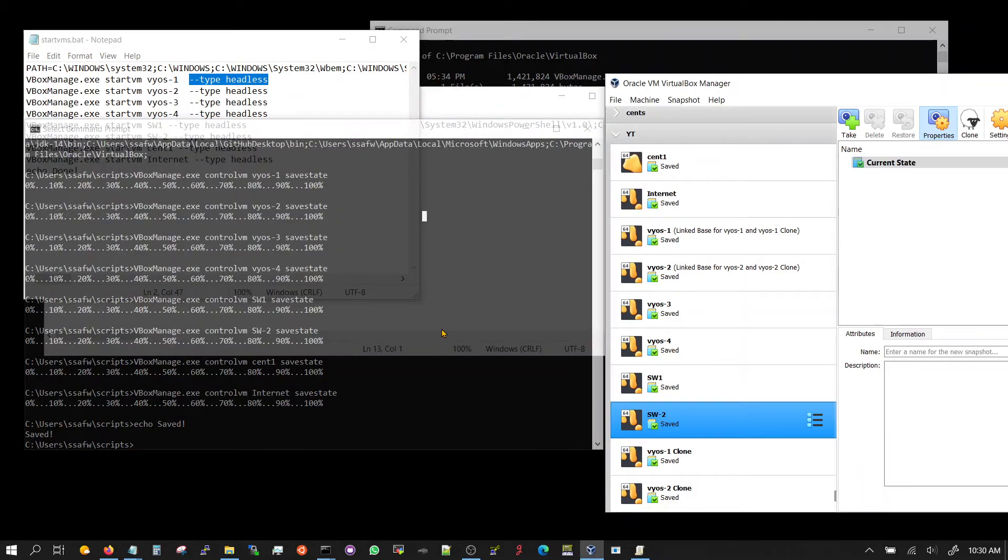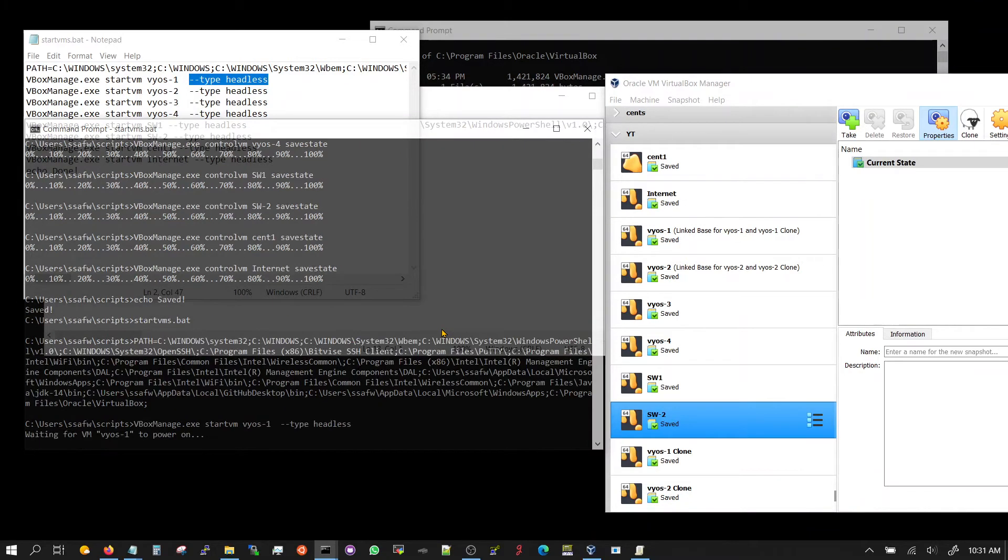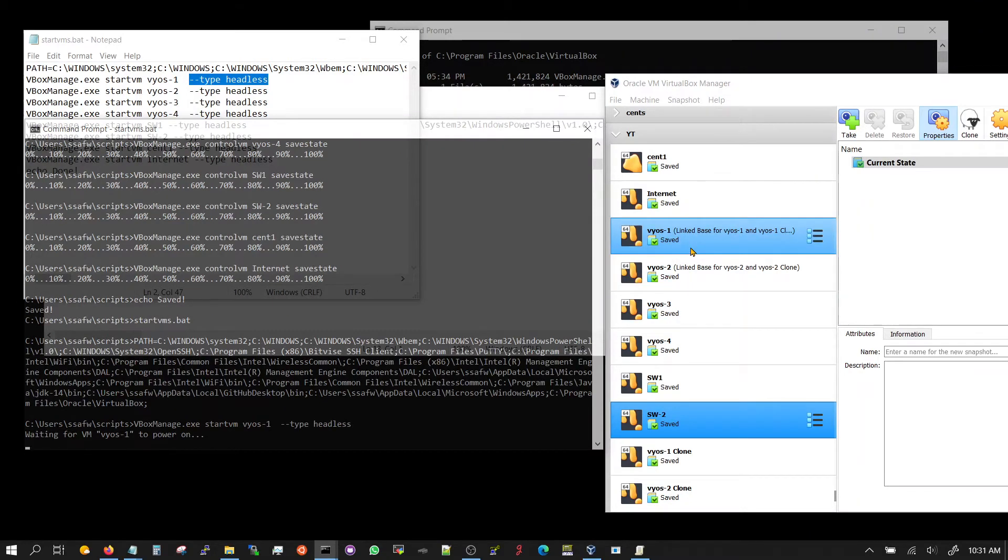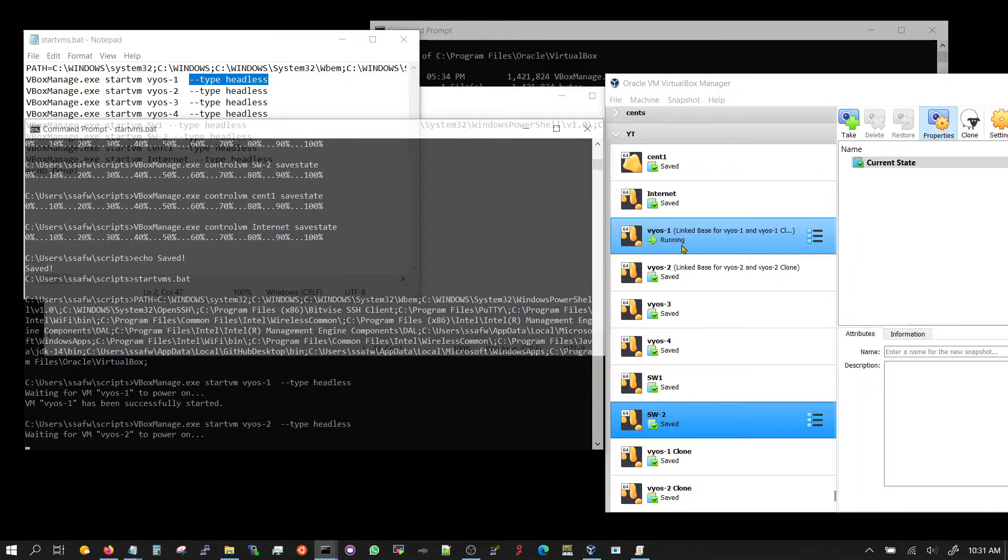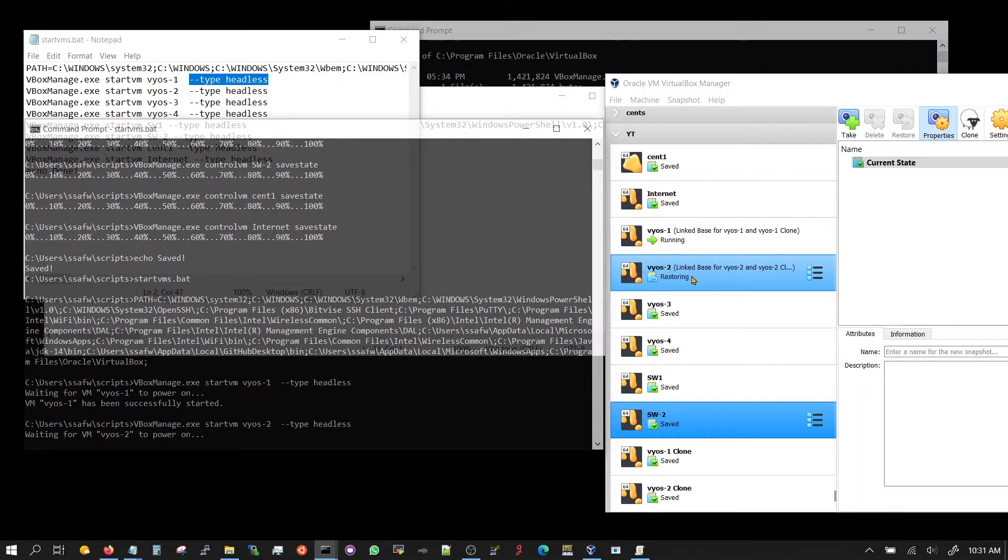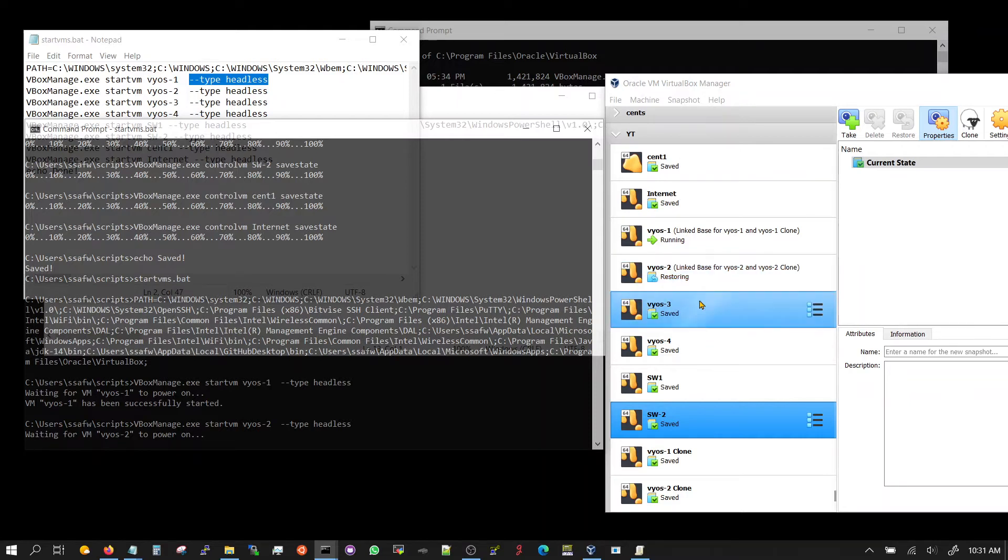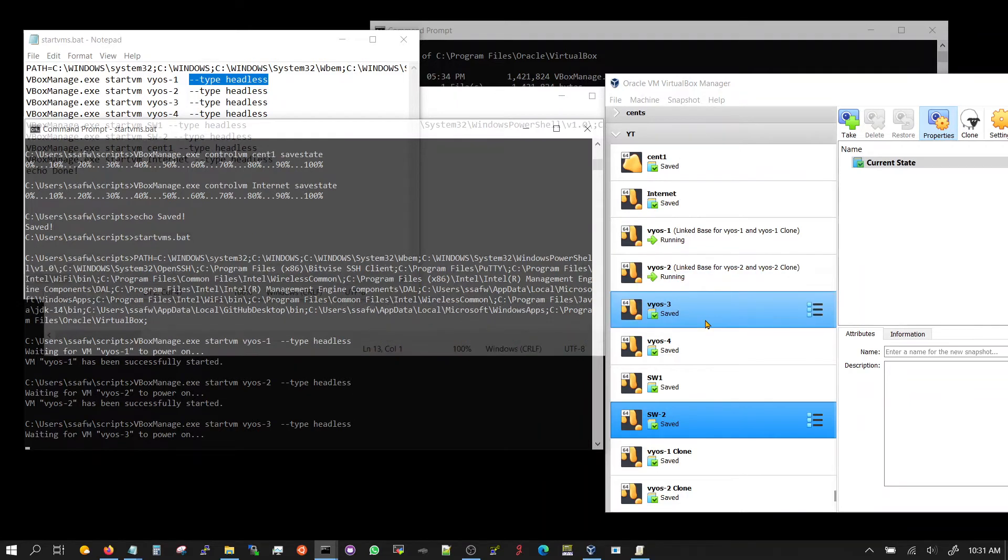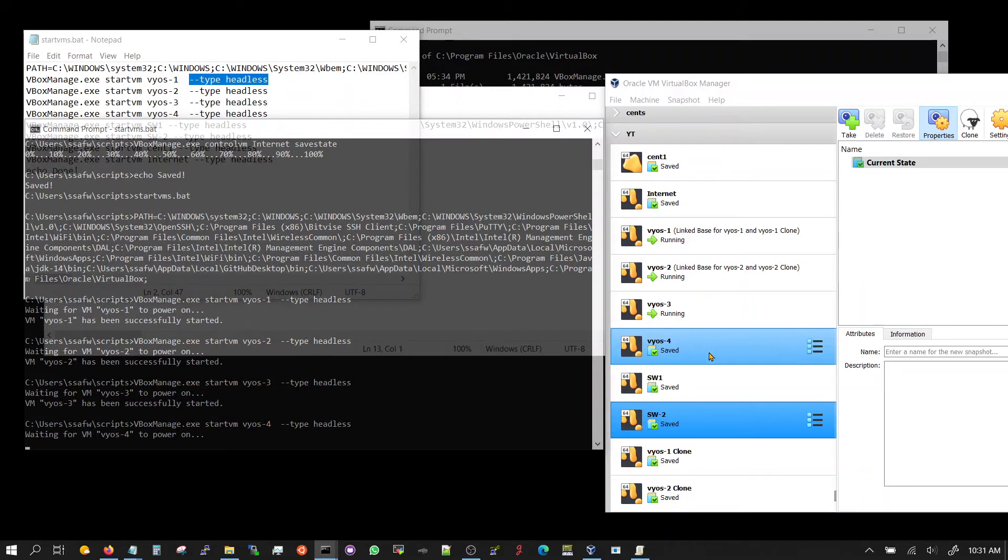Start VMs. There you go, restoring this guy. Now this guy. Now this guy. Fourth one.